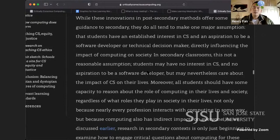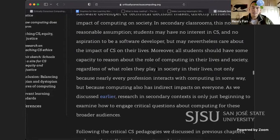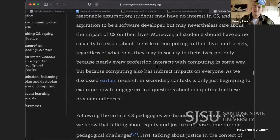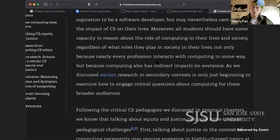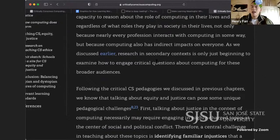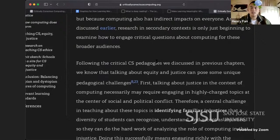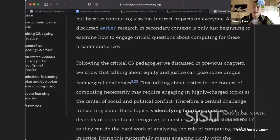In secondary classrooms, this is not a reasonable assumption. Students may have no interest in CS and no aspiration to be a software developer, but may nevertheless care about the impact of CS on their lives. Moreover, all students should have some capacity to reason about the role of computing in their lives and in society — not only because nearly every profession interacts with computing in some way, but because computing also has indirect impacts on everyone. Research in secondary contexts is only just beginning to examine how to engage critical questions about computing for these broader audiences.